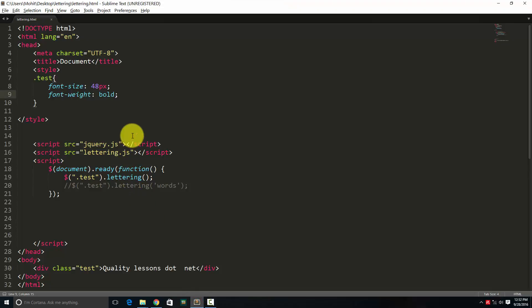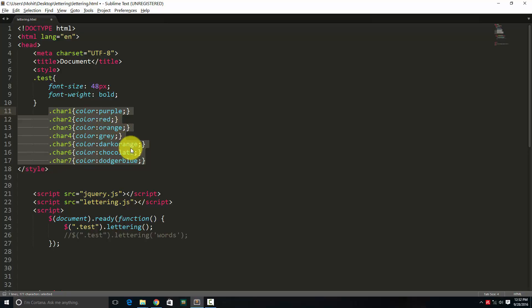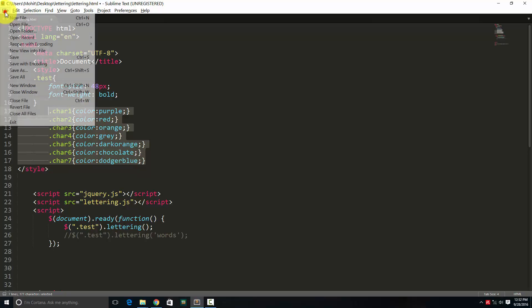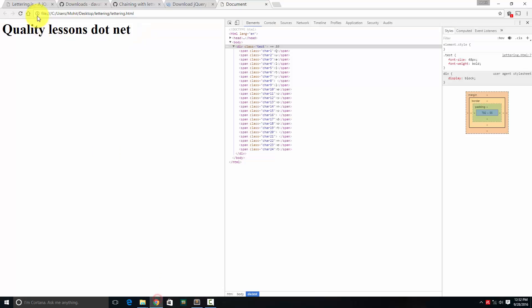Next, so you can see I have applied font size 48 font weight bold. Next, all these characters up to character seven. I can go until character 24 also, but I've just shown you till character seven, which should be more than enough for you to understand how lettering.js works with typography. So color purple, color red, color orange, color gray. So different characters, different classes auto assign because of lettering.js get different colors. Let's save them and let's see the result. You can see the first word every letter gets a different color. This happened due to lettering.js.